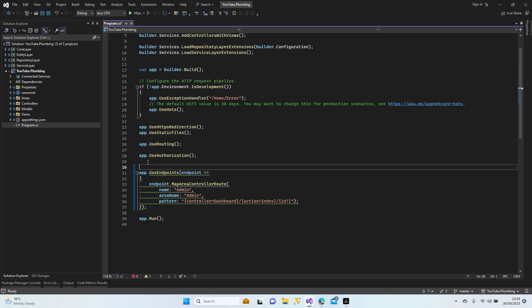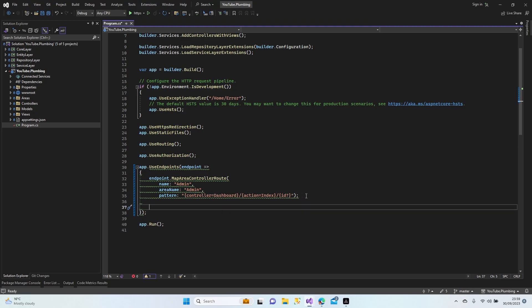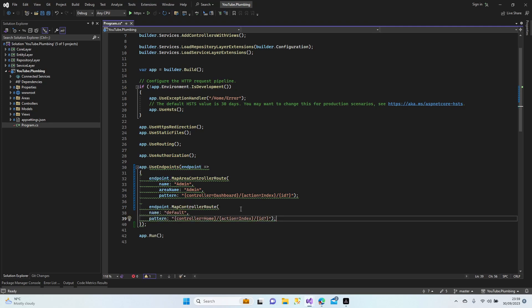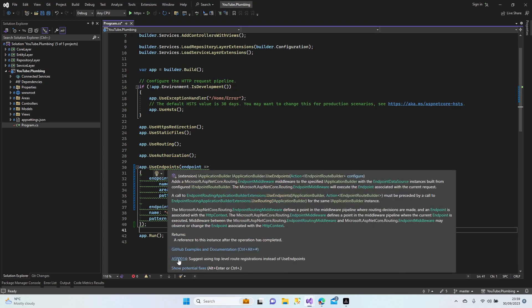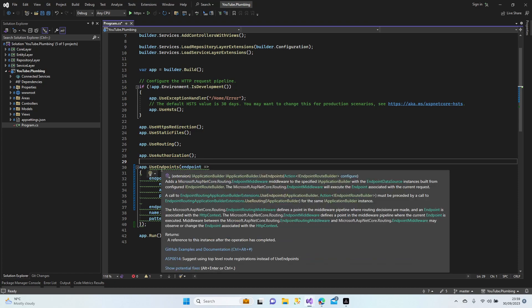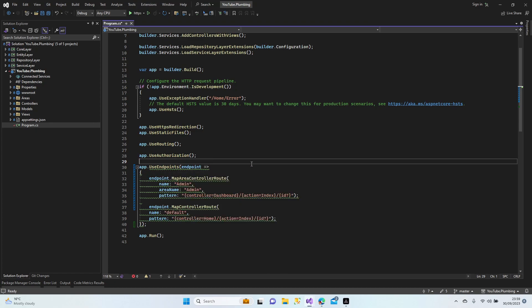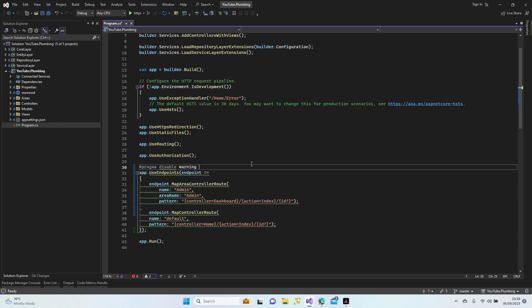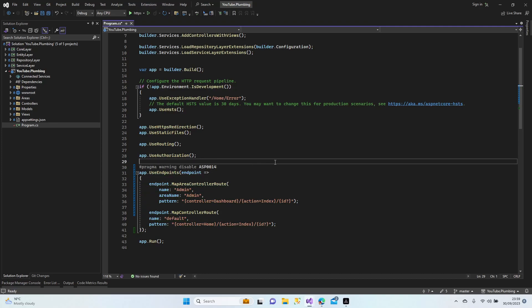Let's finish those things. I'm also going to add the default controller route: endpoints dot MapControllerRoute with default. We have a kind of warning here, and I did some research. For MVC users, which is what we're doing, we need to ignore this error for now. To do this, add a pragma disable warning — the warning to disable is ASP0014. Perfect.